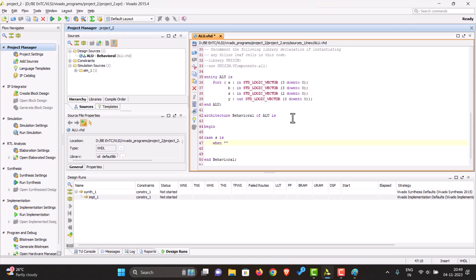We can give this a value, let us say 000, then what you can write here is Y would be A plus B. Let us write a few more cases.